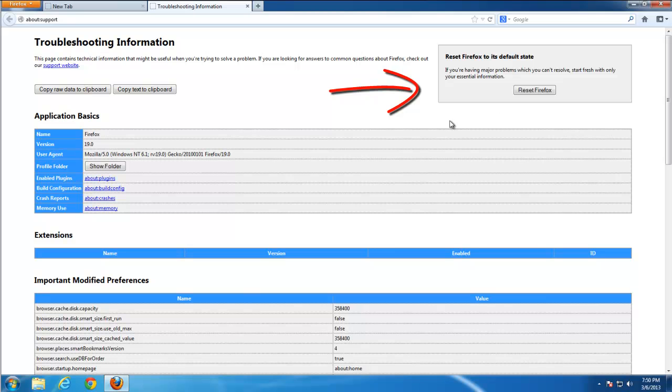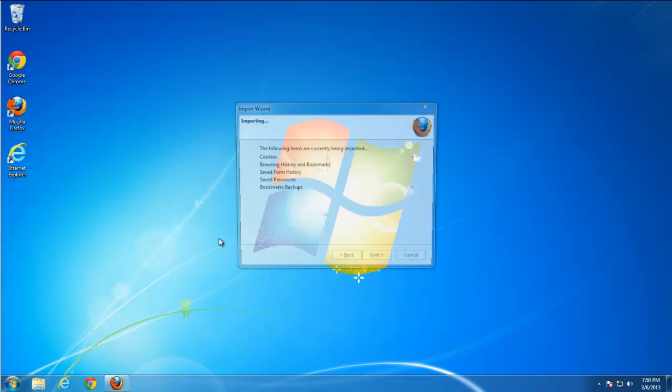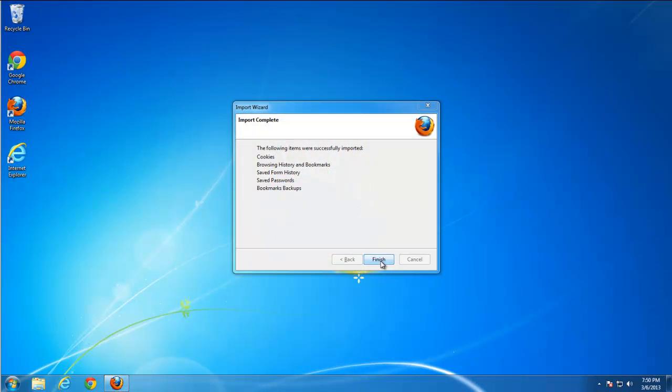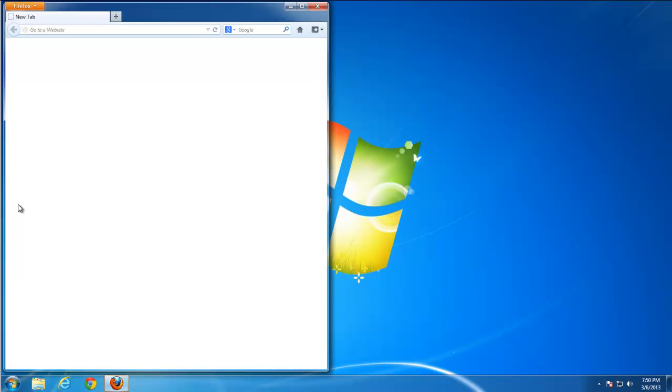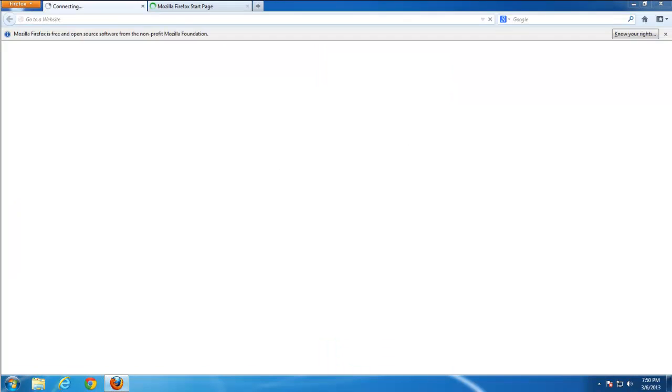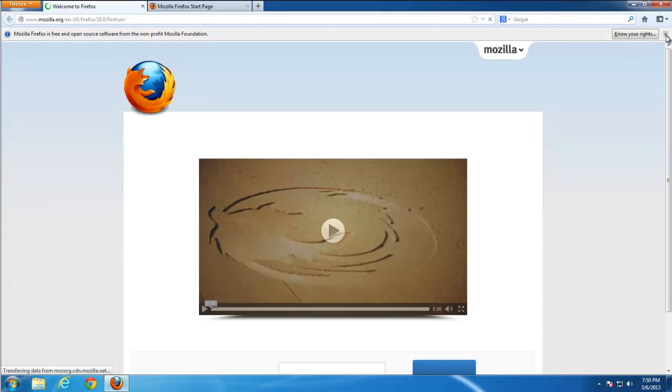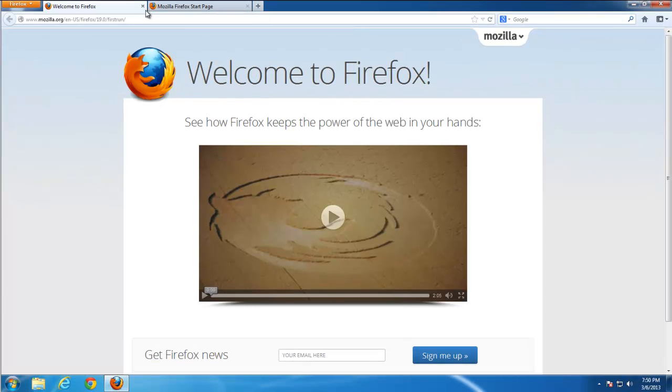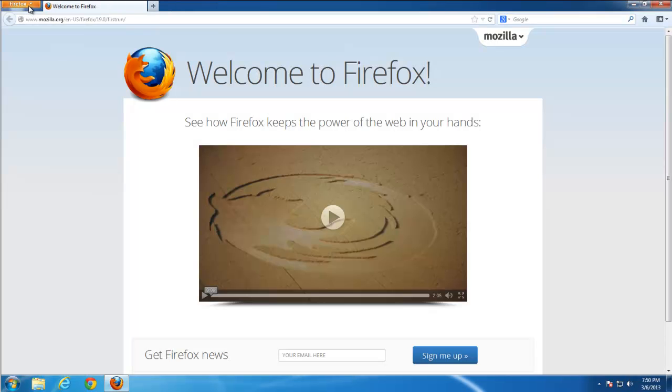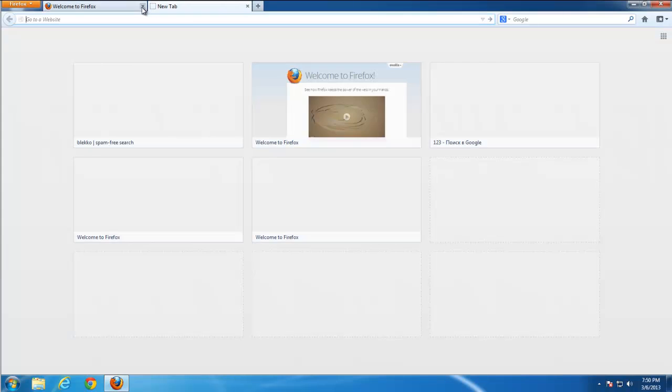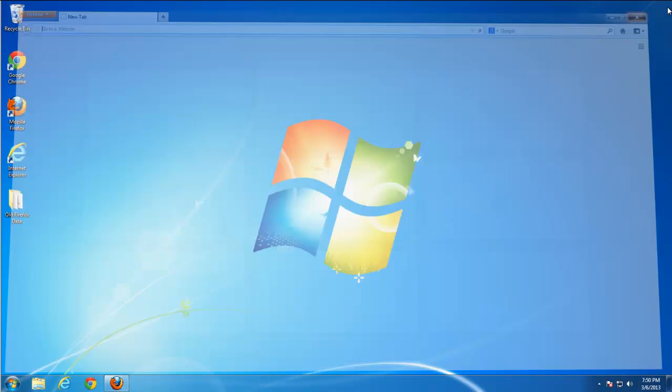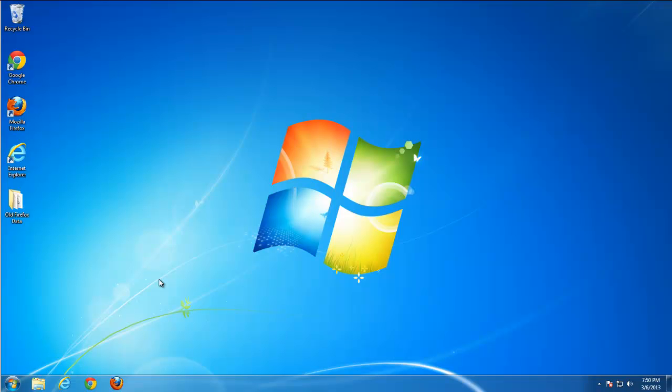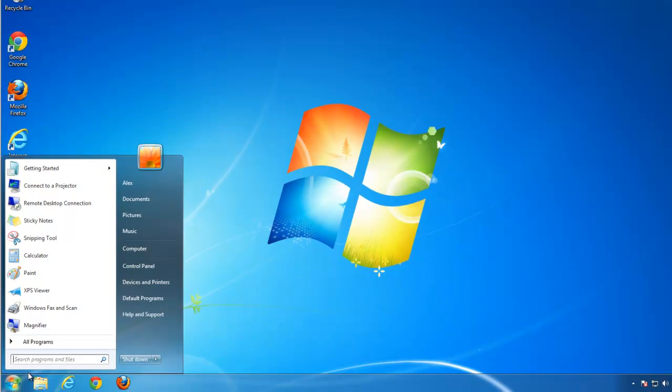Here is it. Reset Firefox Troubleshooting Information. Help, Troubleshooting Information. But if you use Firefox on a regular basis, I would not recommend it because you can also reset your passwords, and it's not comfortable to my mind.